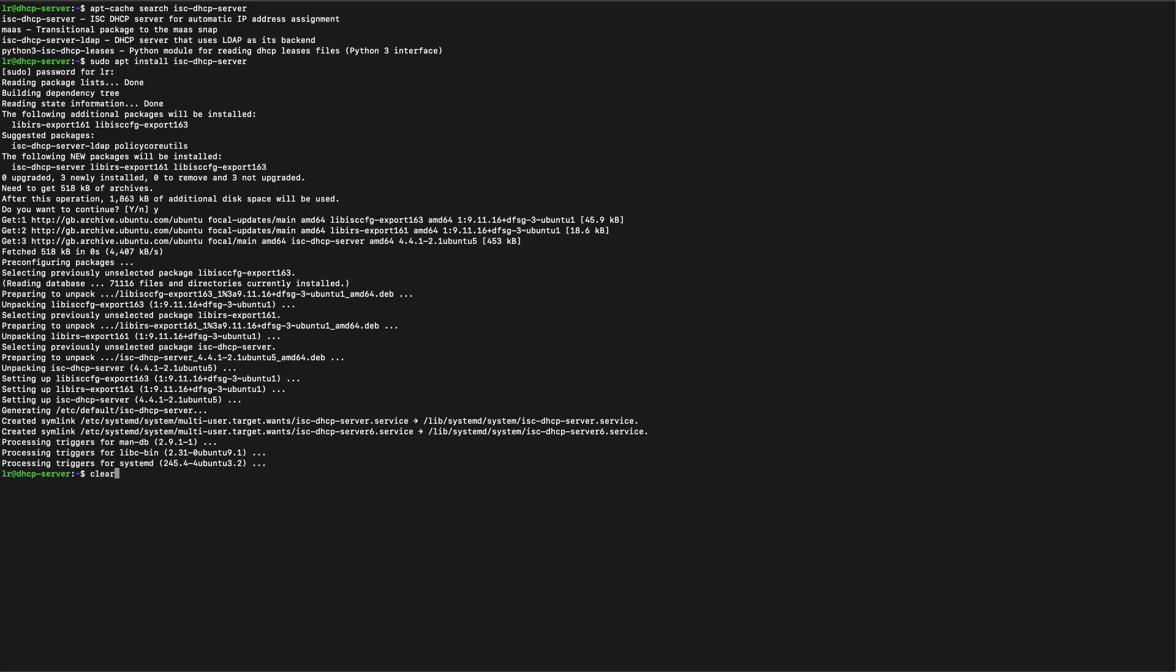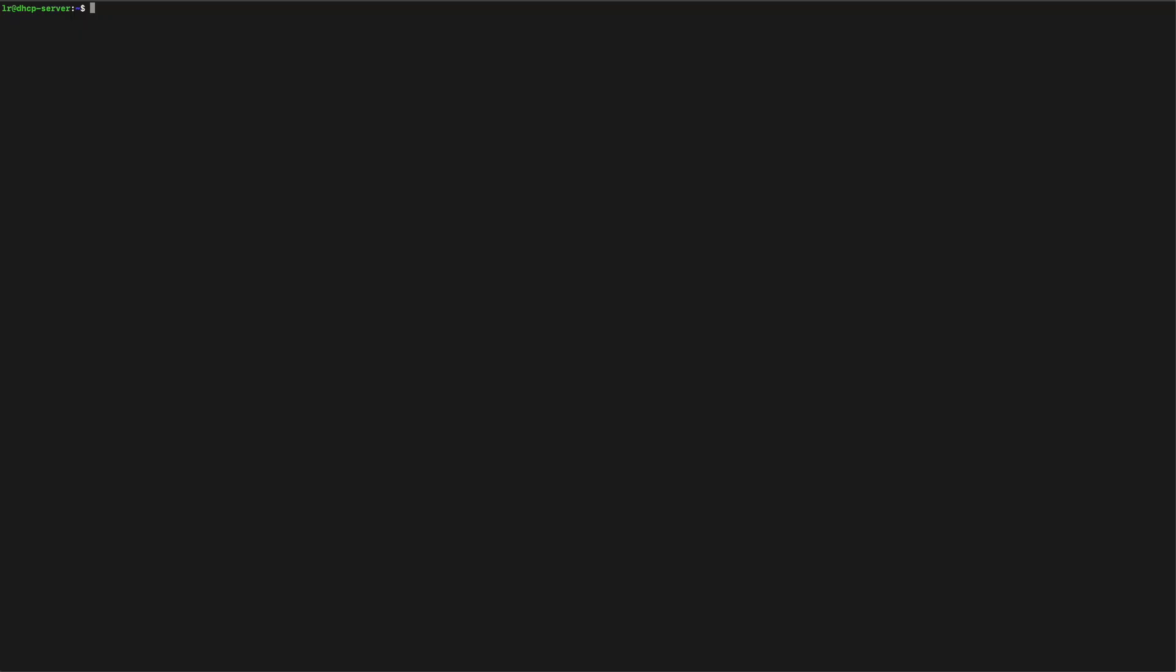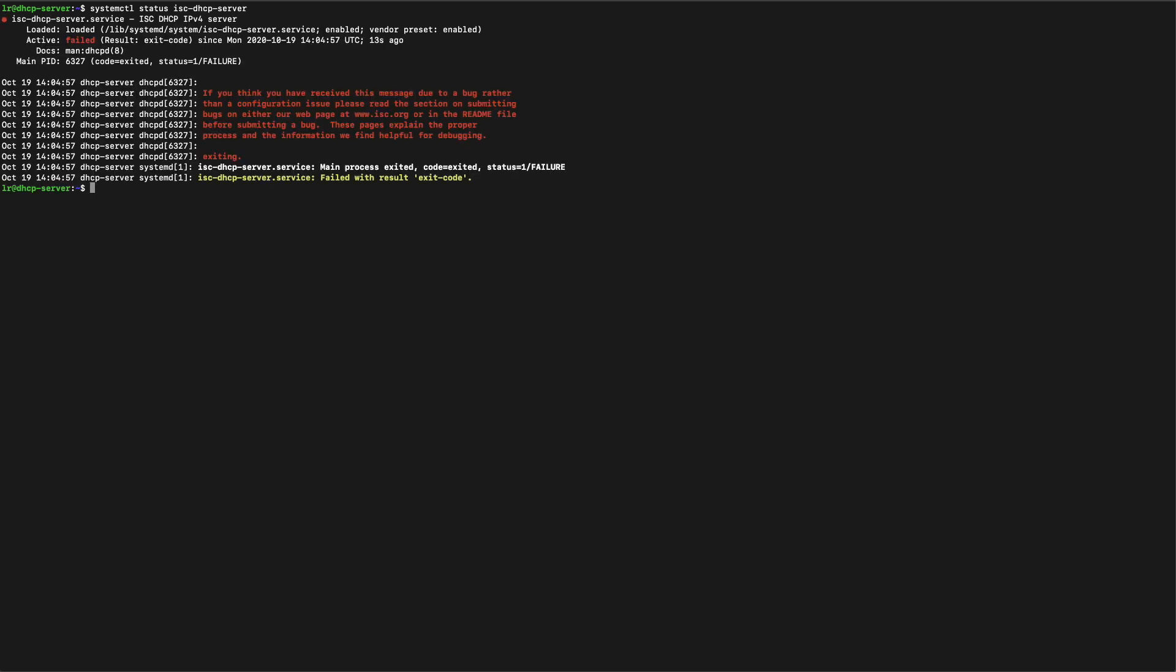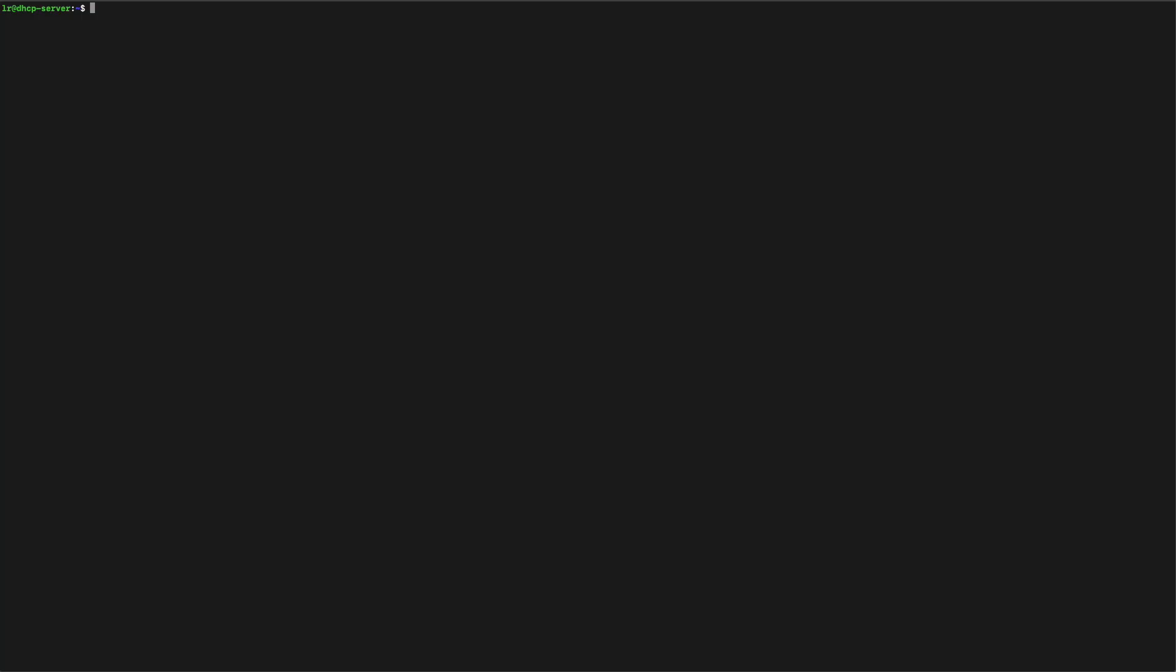Once we have installed our server, let's have a look and see if it's up and running and doing everything it should be doing. Unfortunately it's not. So let's go ahead and see what's up. You probably just need to configure our server.